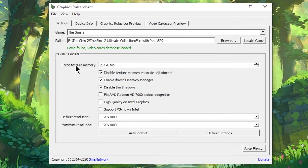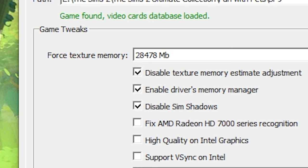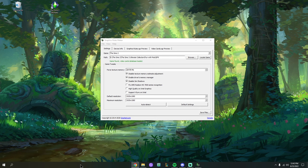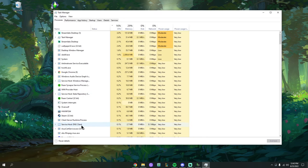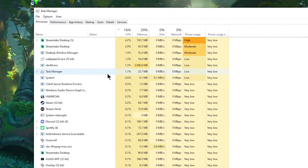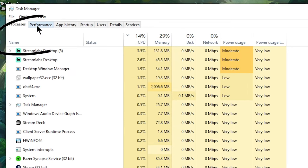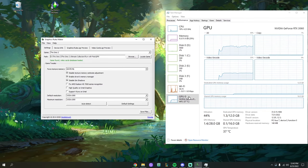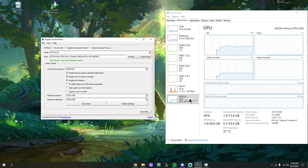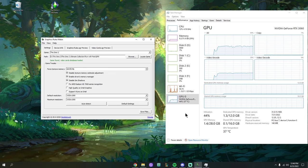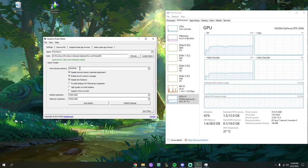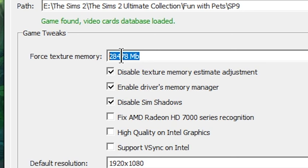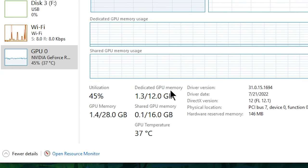The main option we don't want to let Graphics Rules Maker auto-detect is the Force Texture Memory setting. What I recommend is going down to your taskbar, right-clicking, and opening Task Manager. The tab we really want to focus on is the Performance tab — then go to GPU. If your GPU isn't appearing in Task Manager because some older GPUs won't show there, you can just stick with the recommended settings. For the rest of us, we're going to customize the Force Texture Memory value by looking at your Dedicated GPU Memory.